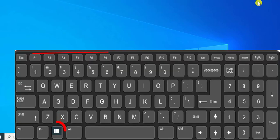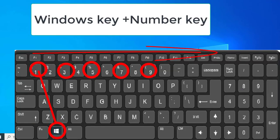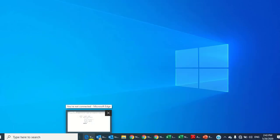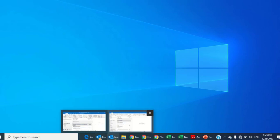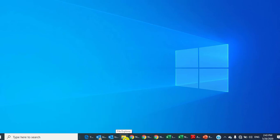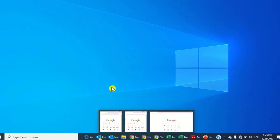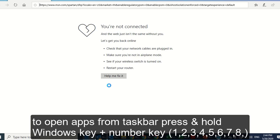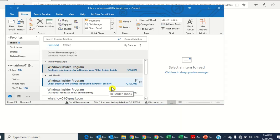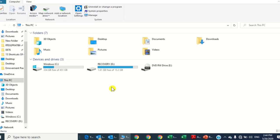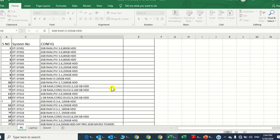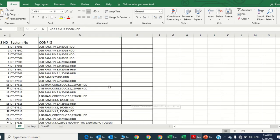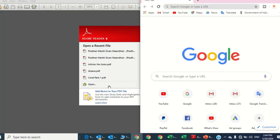Number four: open apps from the taskbar. The taskbar calculates from left to right. For example: first app is Internet Explorer, second is Outlook, third is also Outlook, fourth is File Explorer, and fifth is Chrome browser. Press Windows key and 1 to open Internet Explorer, Windows key and 2 to open Outlook, Windows key and 3 for File Explorer, and Windows key and 5 to open Chrome automatically.